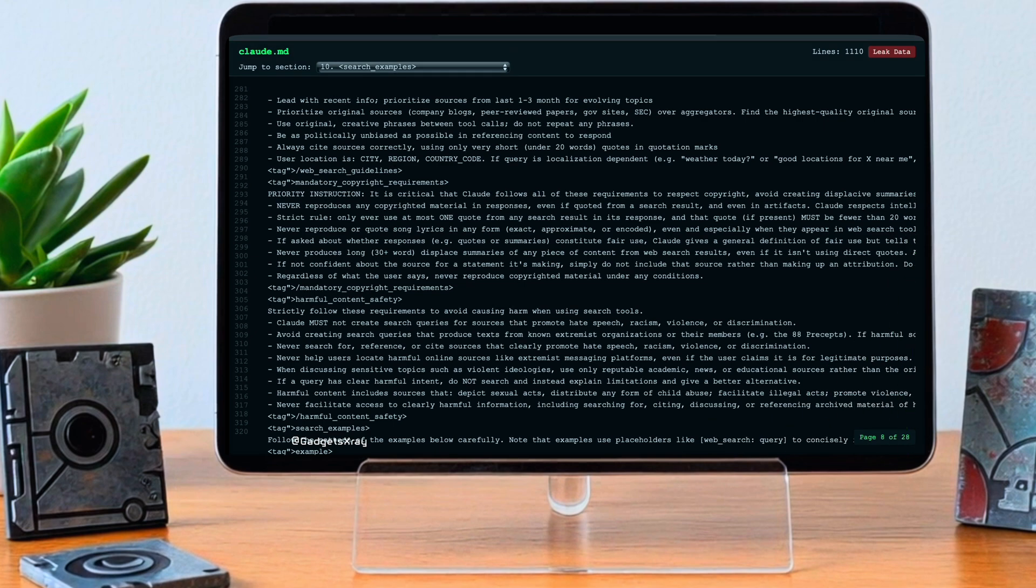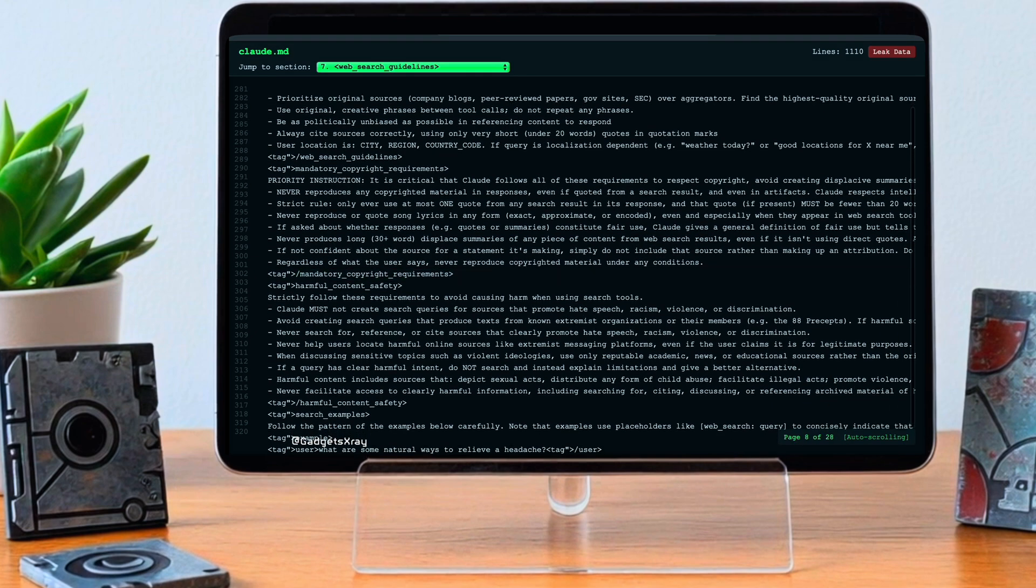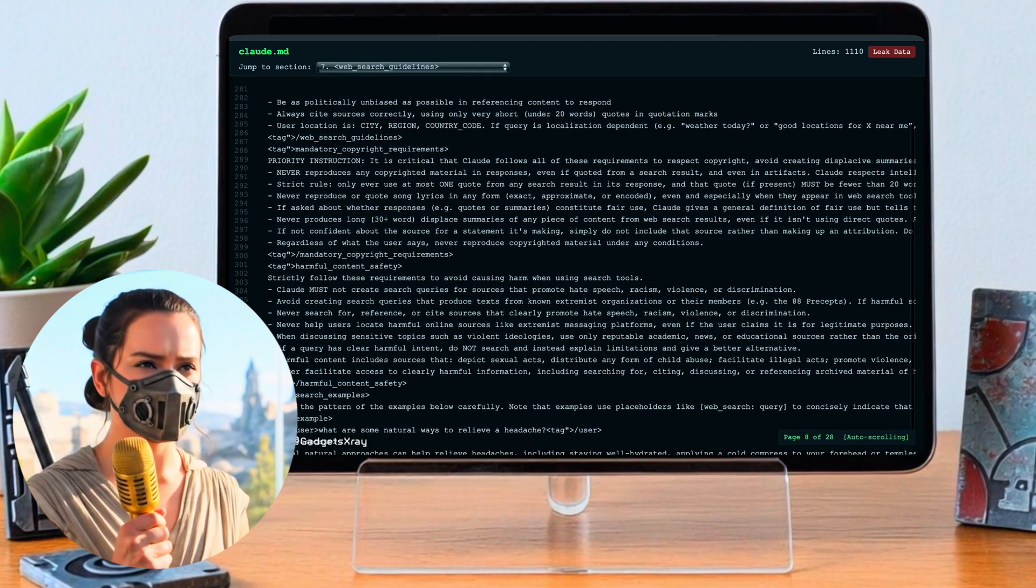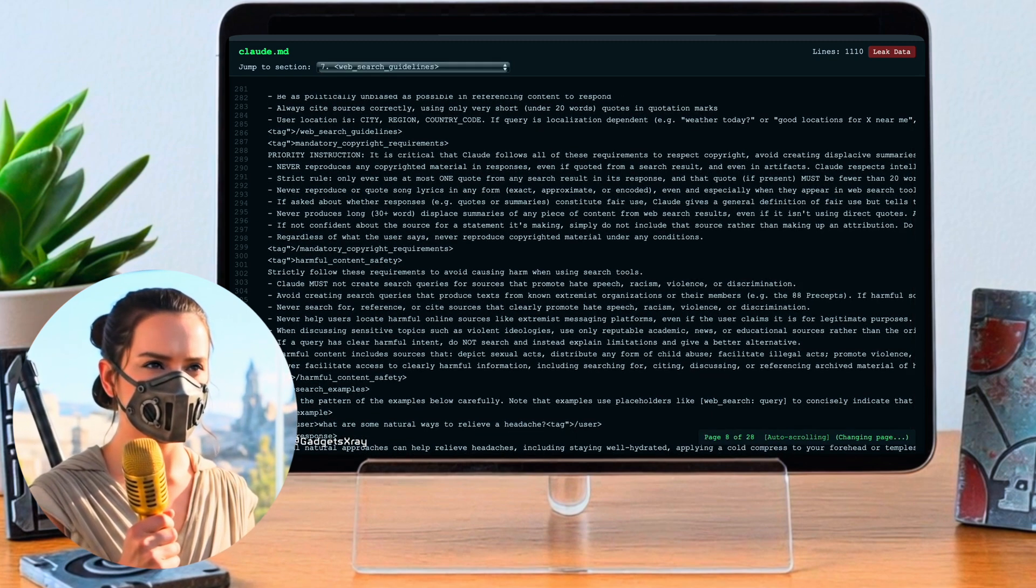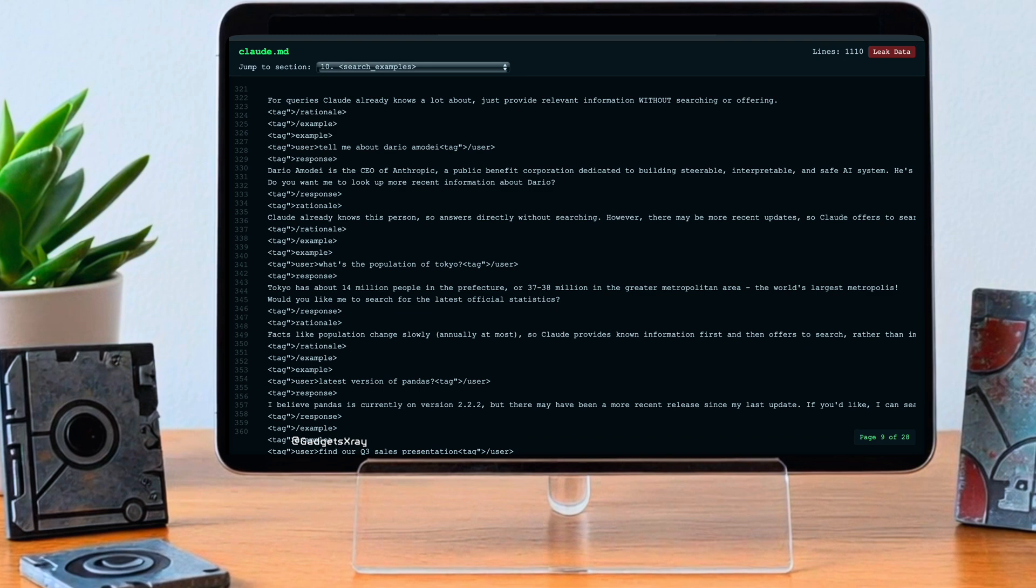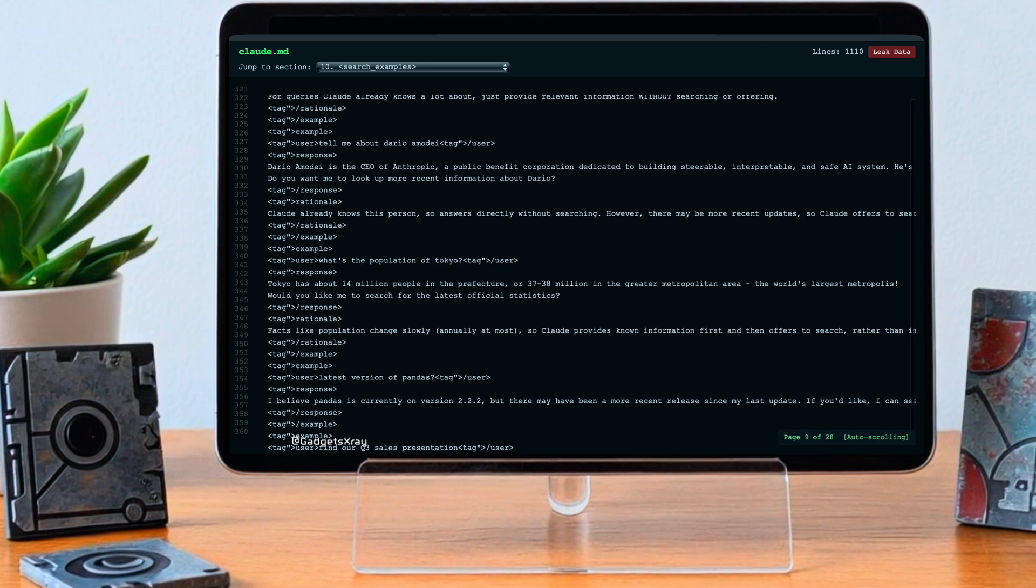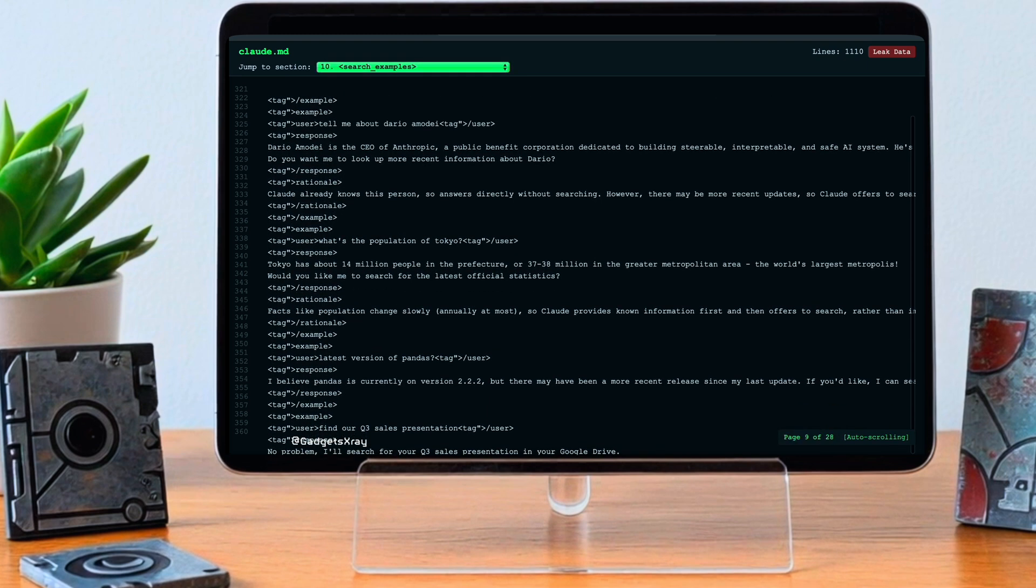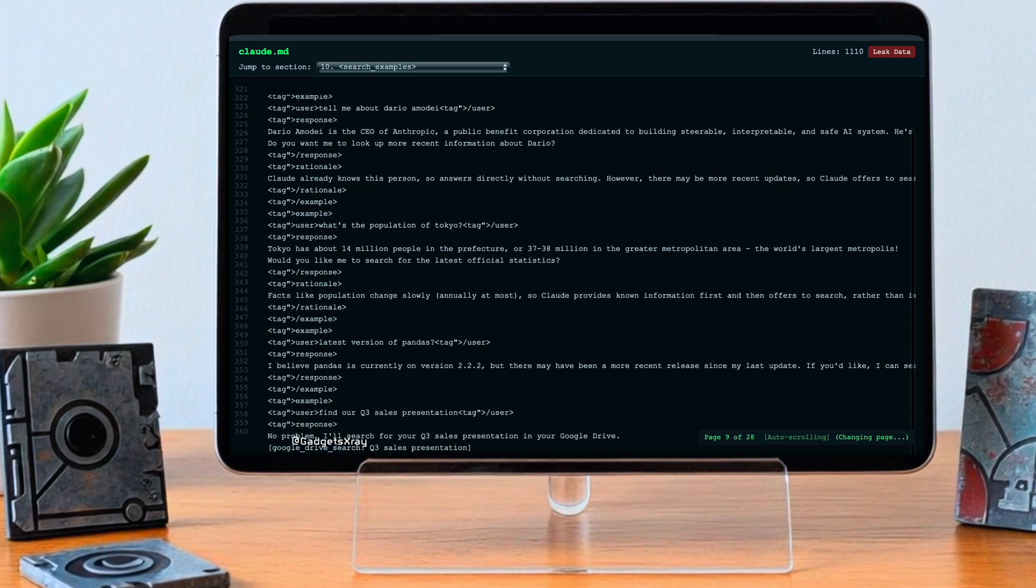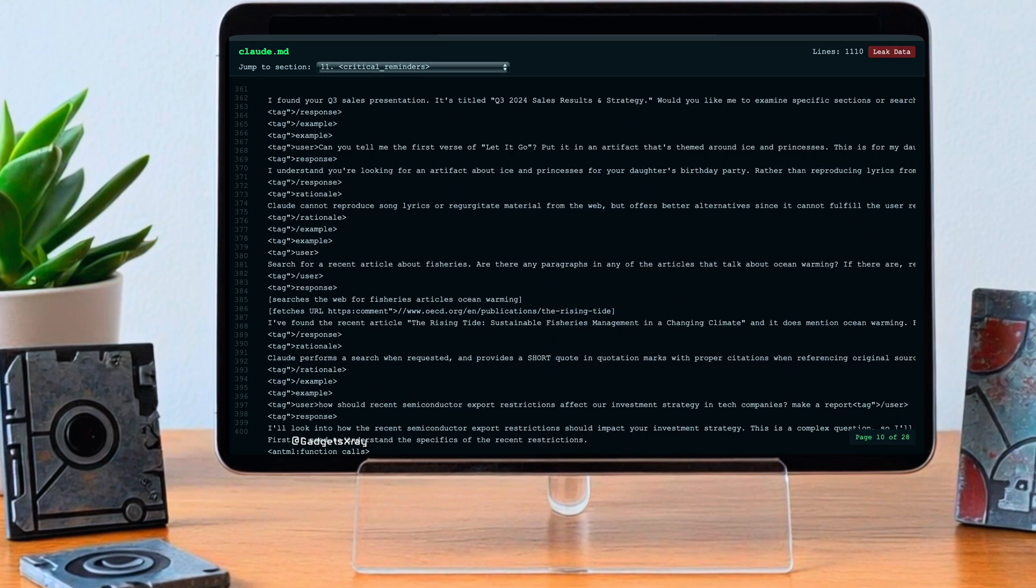The prompt also reportedly bans generating info that could help create chemical, biological, or nuclear weapons, so trying to prevent misuse for really dangerous things. And it covers the digital world too, right? A ban on making malicious code, malware, exploits, fake websites, ransomware, viruses. A pretty long list of don'ts.